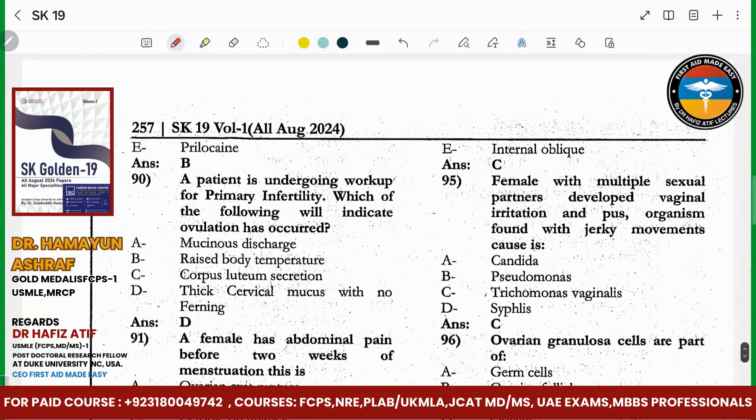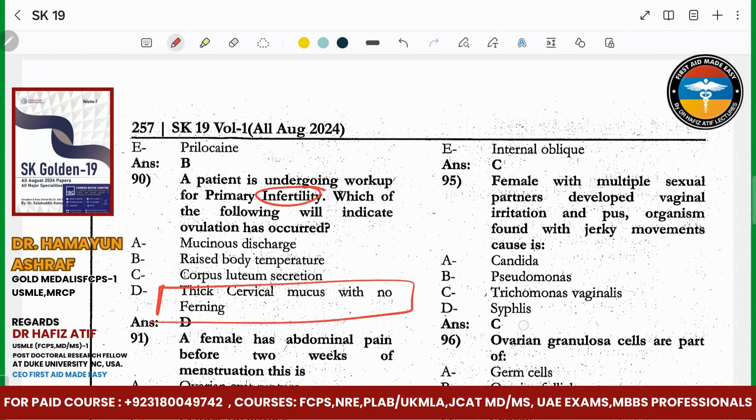A patient has undergone workup for primary infertility. Ovulation will indicate a thickened cervical mucus with no ferning pattern.